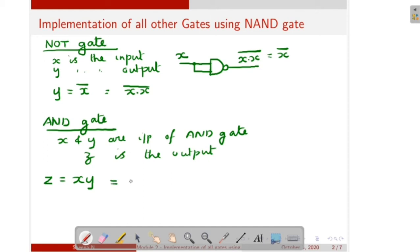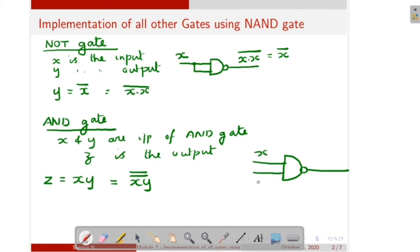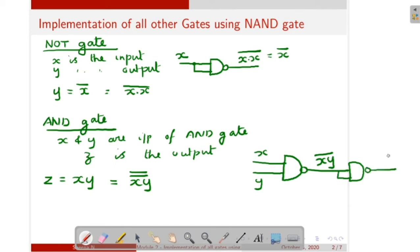XY can be written as XY double bar, because X double bar is equal to X itself. So we can draw the diagram as: when X and Y are the inputs of the NAND gate, here we get XY whole bar. Then the output of this NAND gate is again complemented — the inputs are the same — so here it is XY double bar. This is the realization of the AND gate using NAND gate.